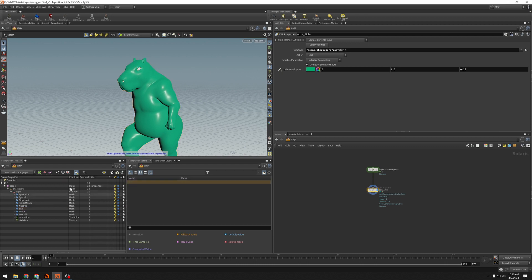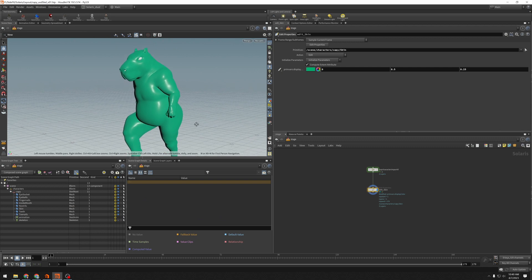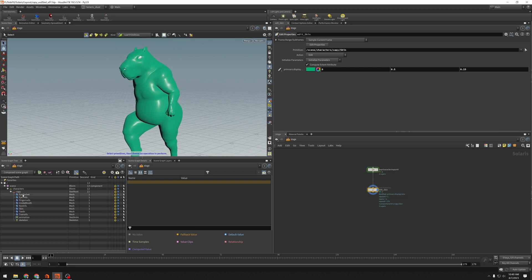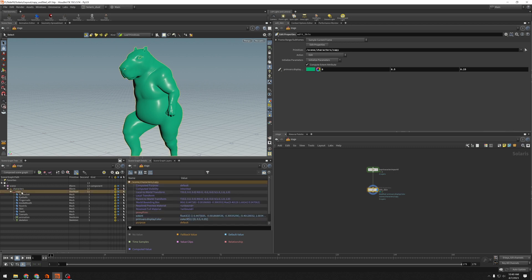But I probably don't want to do this. If I wanted to make the entire character green, I don't want to do that one at a time for each of these things. So I'm going to instead grab the root node, whatever all of this is underneath, and I'll drag that into the Primitives line. And now everything under this Cappy Primitive has gotten that display color.